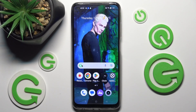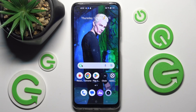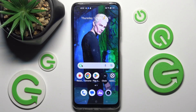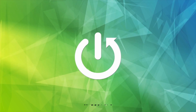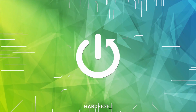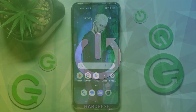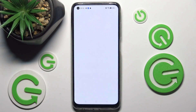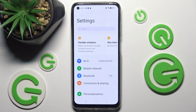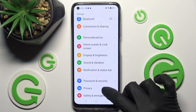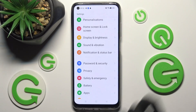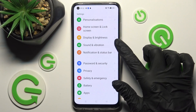Hi, in front of me is Realme 10 and today I would like to show you how you can manage vibration settings on this Realme. First of all, go into Settings, then you need to scroll down and choose Sound and Vibration.